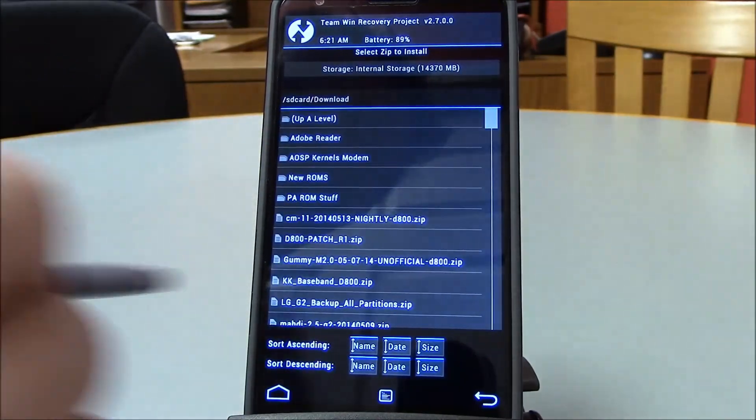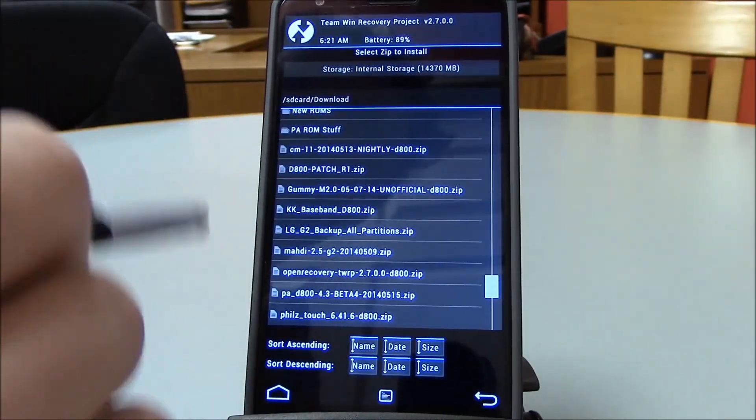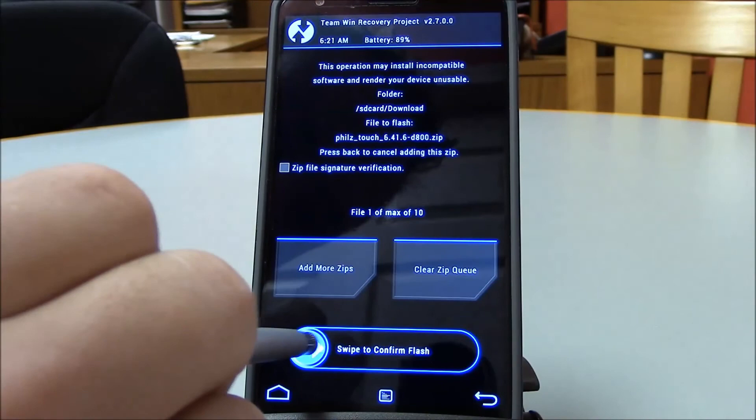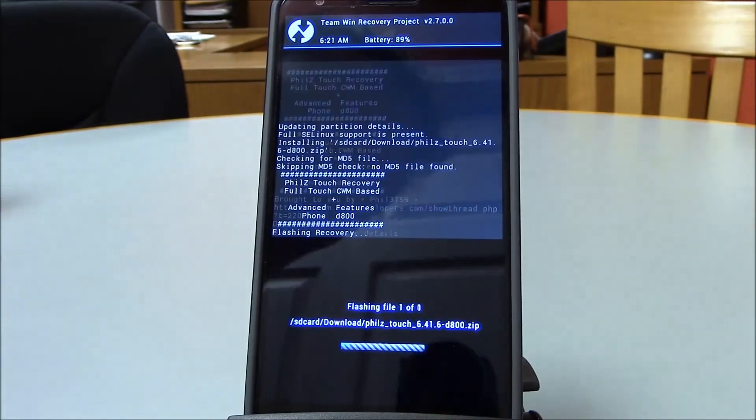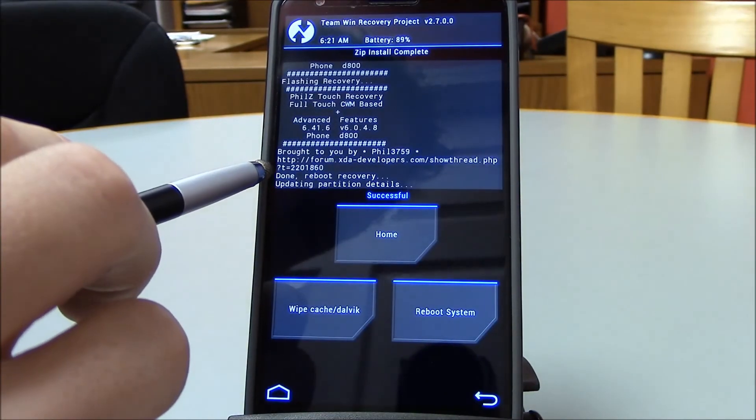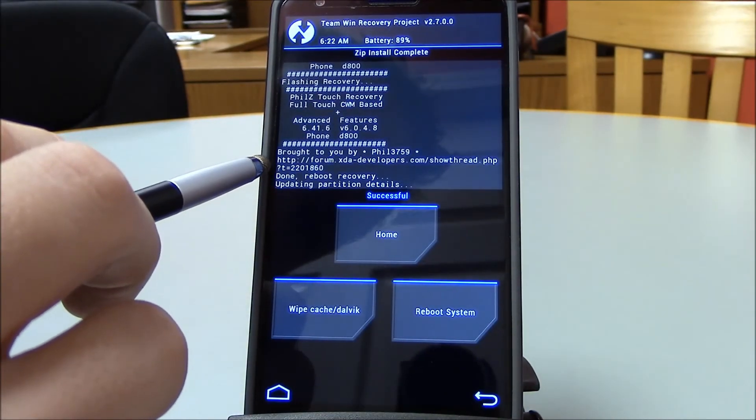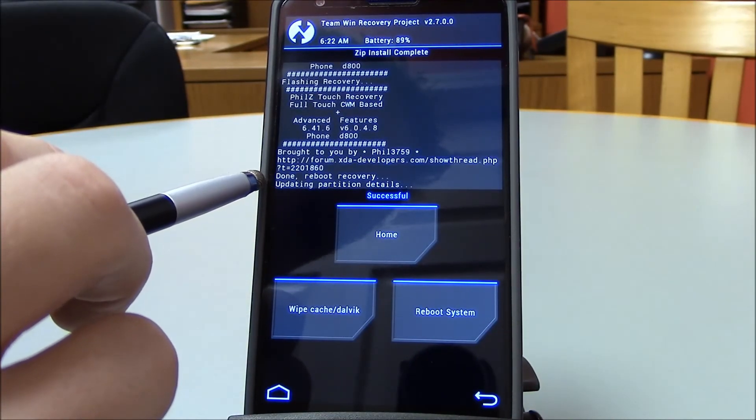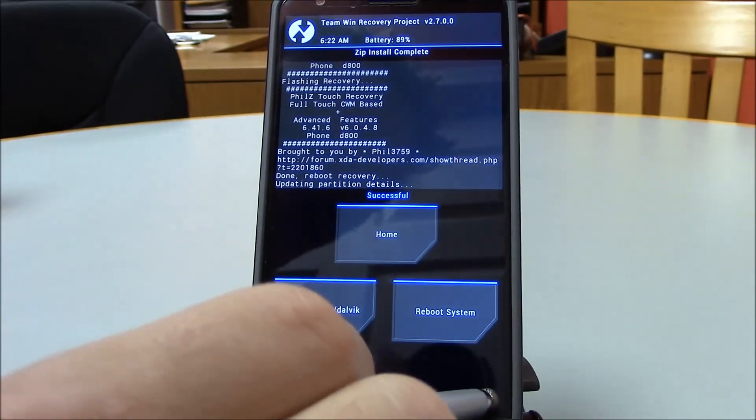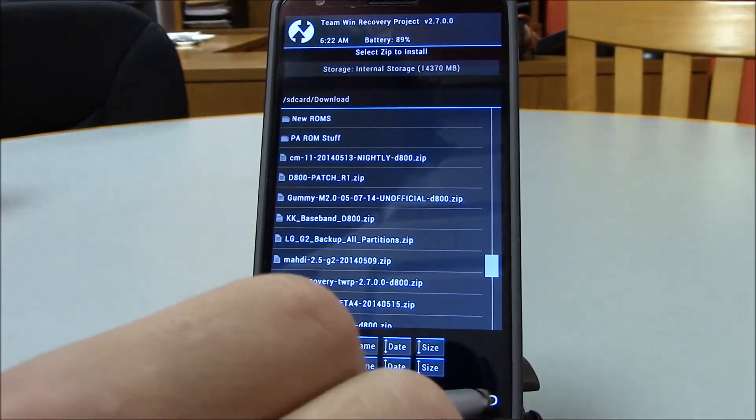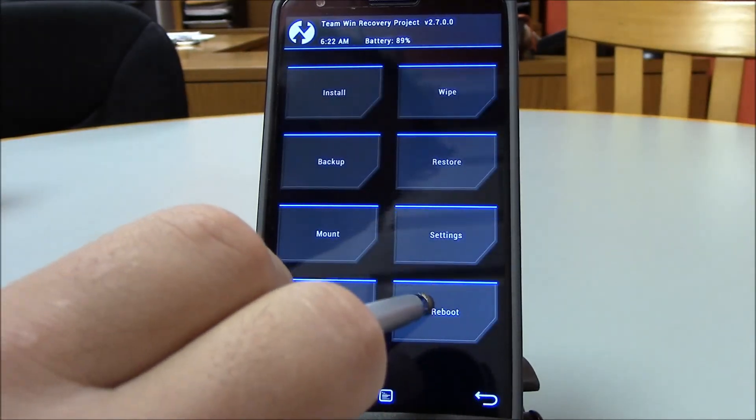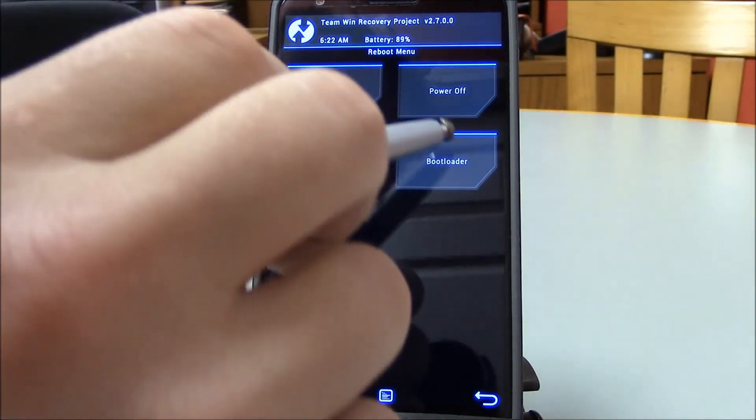Download Phil's Touch Recovery, swipe. Successful. Backup, reboot recovery.